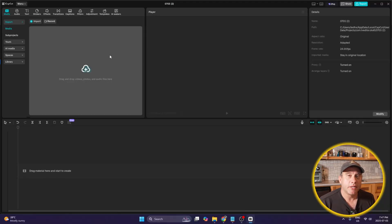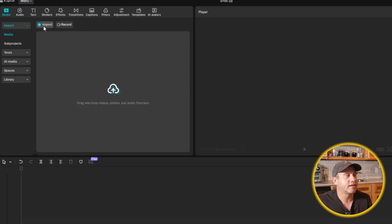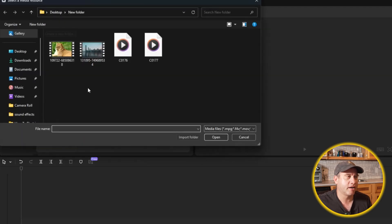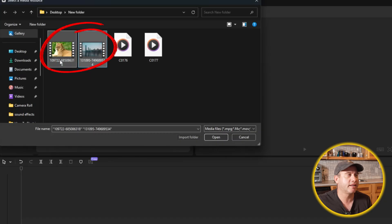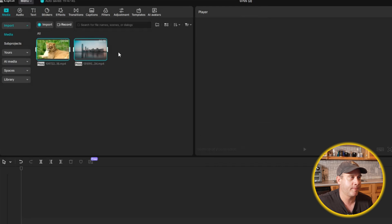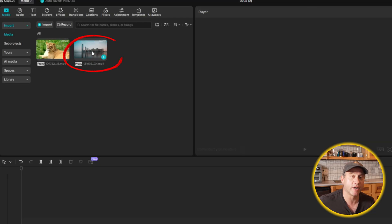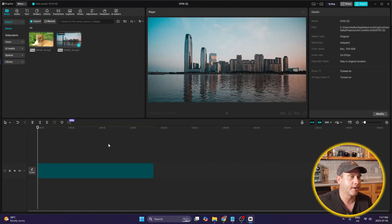The first thing we'll be doing today is importing the clips we'll be using for the editing. Under the Media tab, you're going to select Import. I'm going to click, hold, and drag over these two clips — these will be the two examples for this tutorial — and then click Open. I'm going to click to unhighlight both clips, and then it's just the right clip I want to start with, so I'm going to drag and drop it down to the timeline.